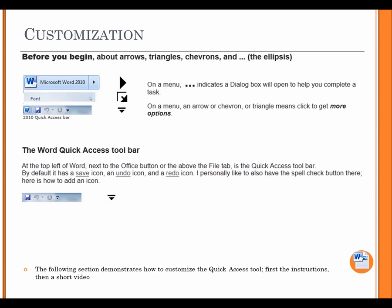Customization. Before you begin, about arrows, triangles, chevrons, and dot, dot, dot, the ellipsis. On a menu, dot, dot, dot indicates a dialog box will open to help you complete a task. On a menu, an arrow, or chevron, or triangle means click to get more options.